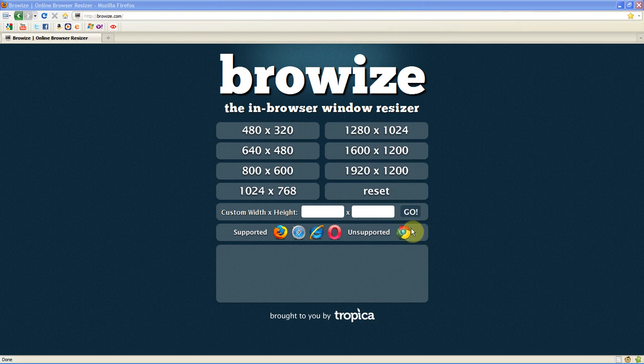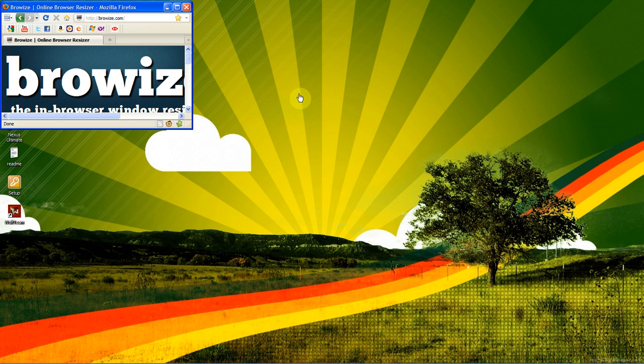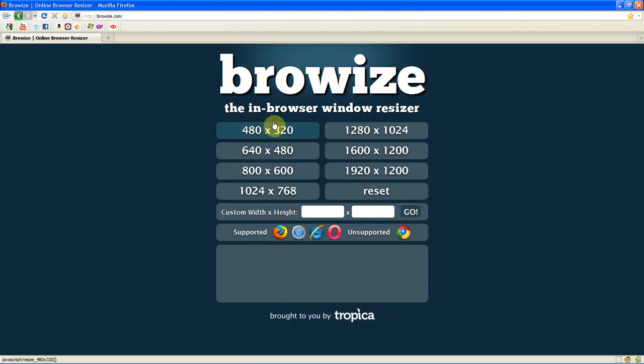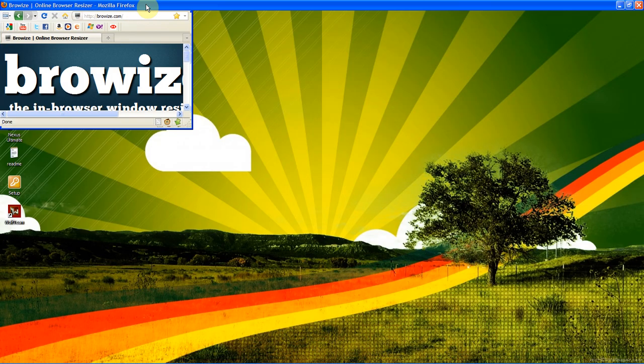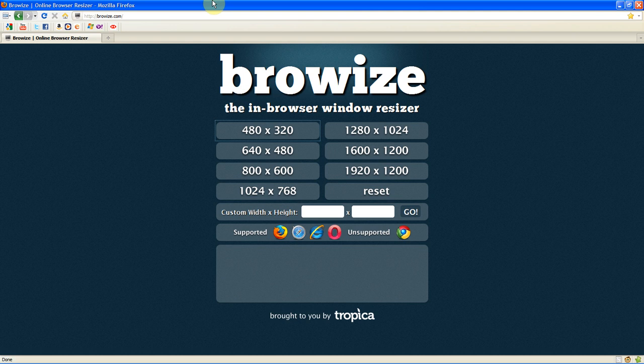So basically what you can do is you can just click one of these icons and it will resize your browser by itself to that size. So as you can see it just resized that. I don't know why this website was around but I think it's a pretty cool website and it's quite original.